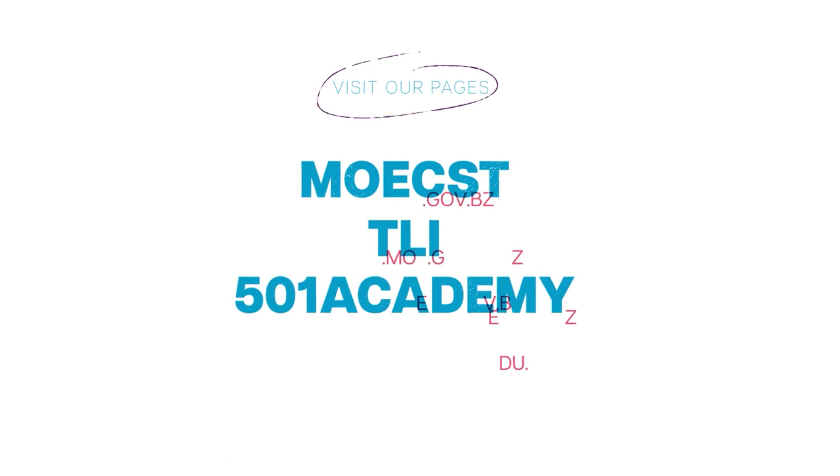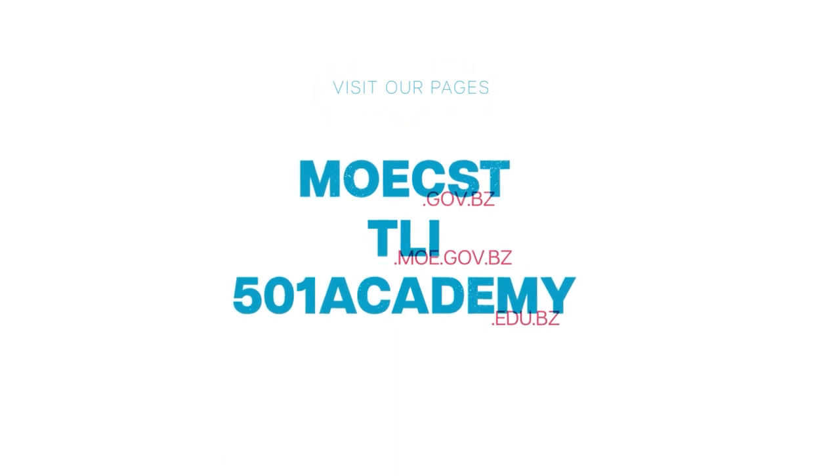Thank you for watching this BEMIS tutorial on taking student attendance.